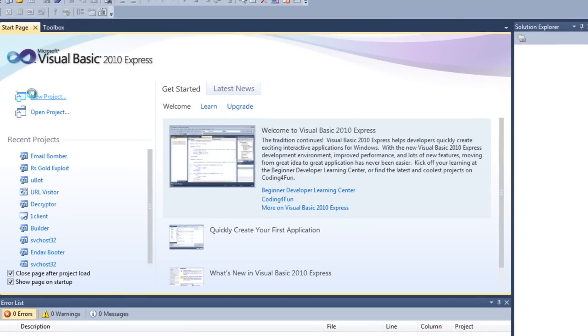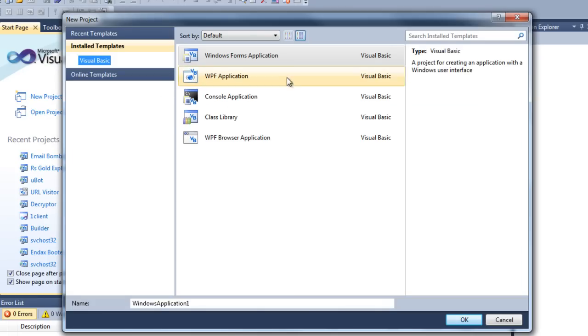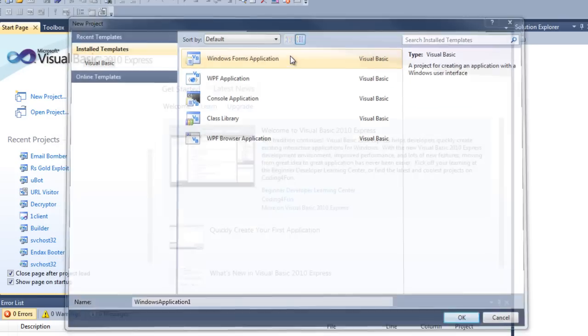Click new project and select Windows Form Application.